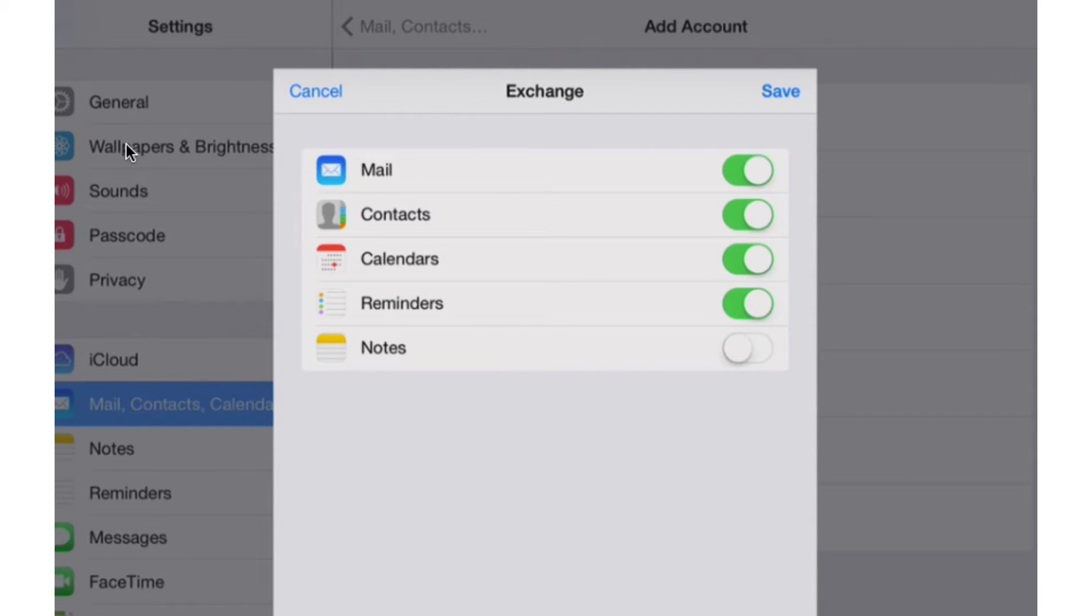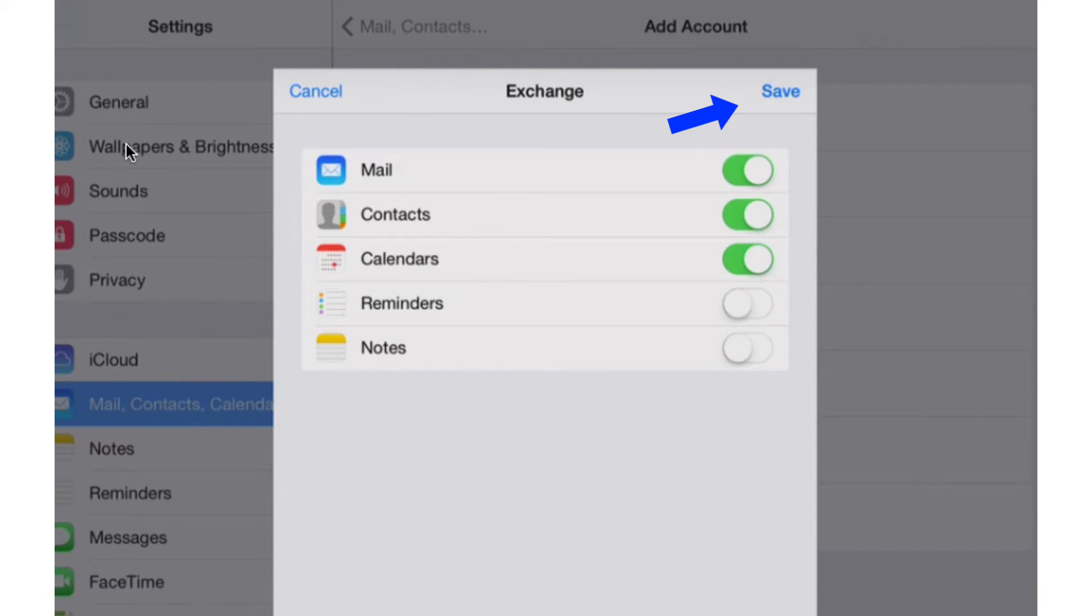Normally, I turn off reminders because I don't use it very often, and I always turn off notes because they're not really used as part of our Outlook Web Access account. Then I'm going to click save.